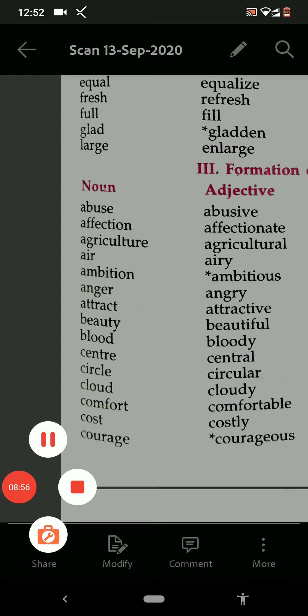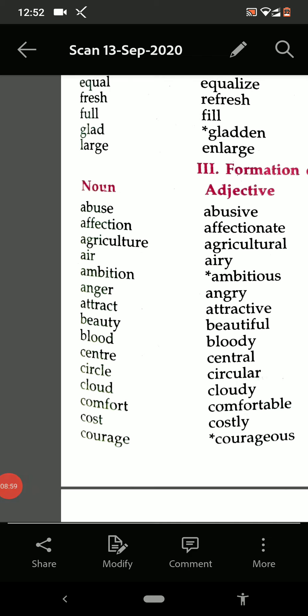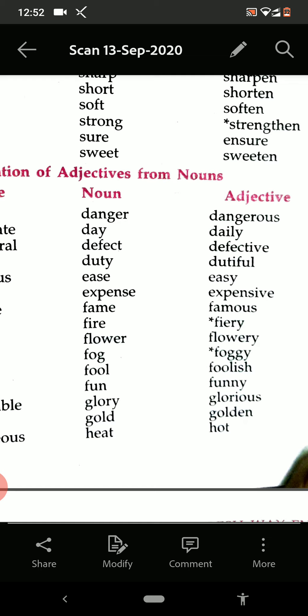Center — central. Circle — circular. Cloud — cloudy. Comfort — comfortable. Cost — costly. Courage — courageous. Danger — dangerous. Day — daily. Defect — defective. Duty — dutiful. Expense — expensive.